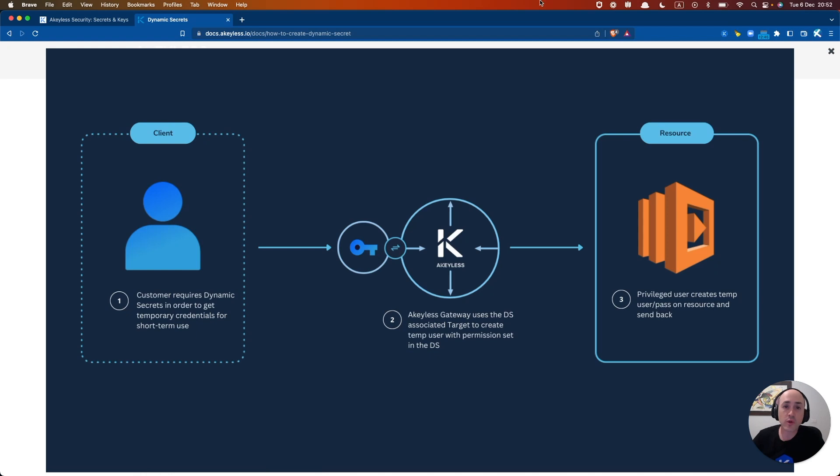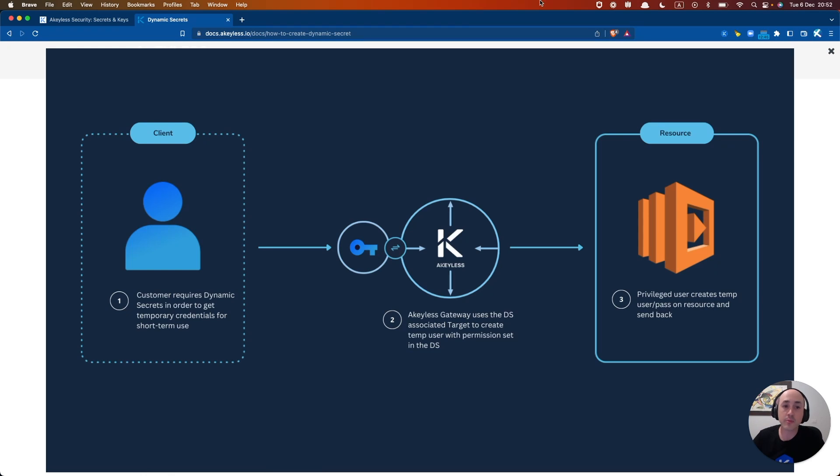In this video, we'll cover creating dynamic secrets using the targets we created in the last video. Dynamic secrets eliminate the need for any long-lived standing credentials. They work by requesting a new temporary user and password from the application or resource being accessed and getting it delivered just in time to be used for a specific duration and then erased never to be used again.